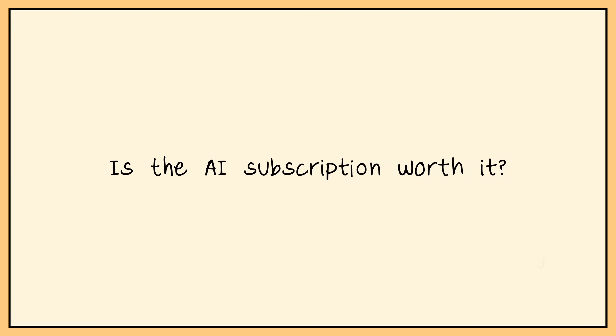So is the AI subscription worth it? For some people, the answer might be yes, but for most of you, I think you should skip the subscription and enjoy the rest of Affinity for free.